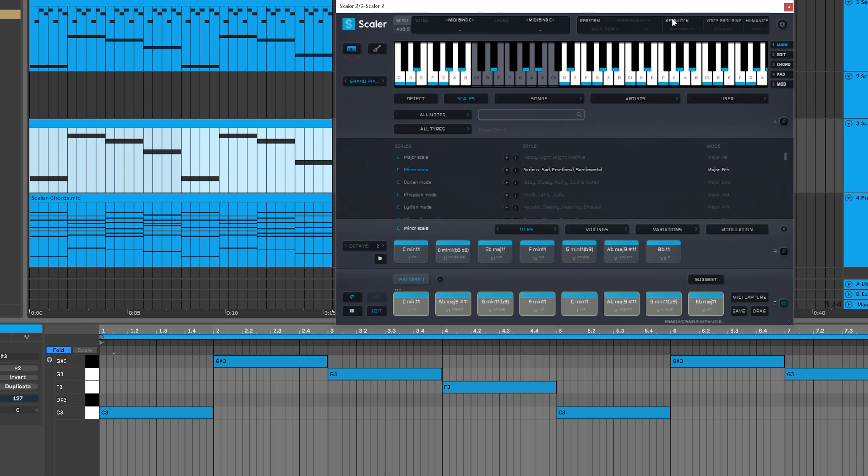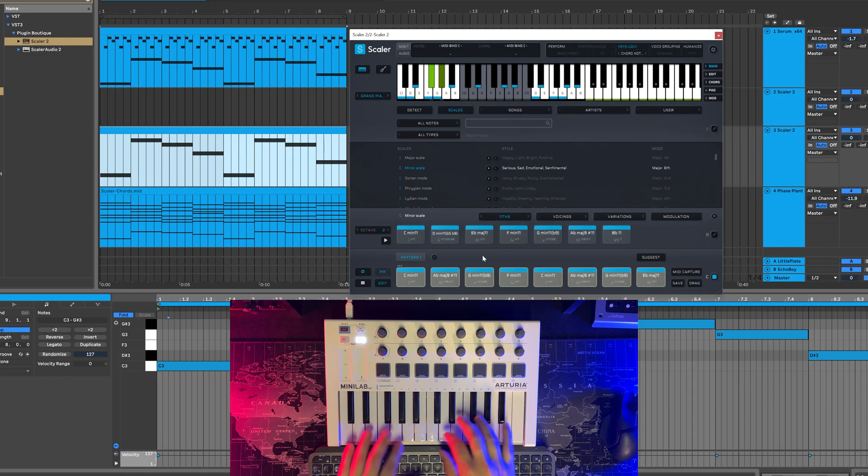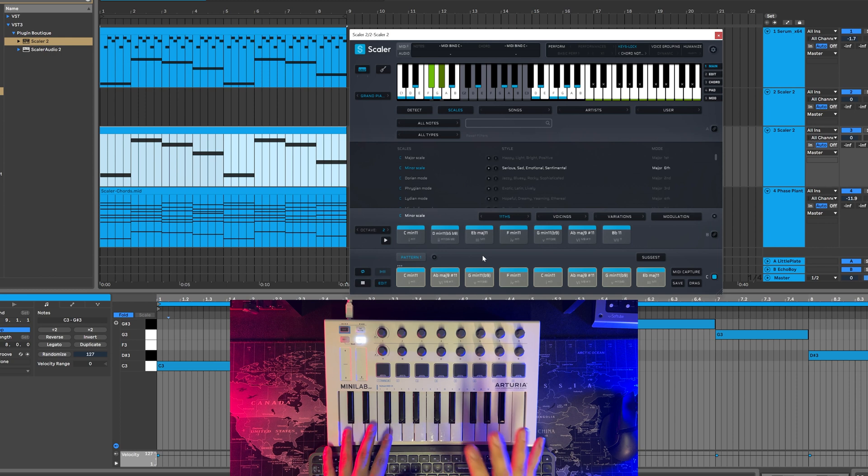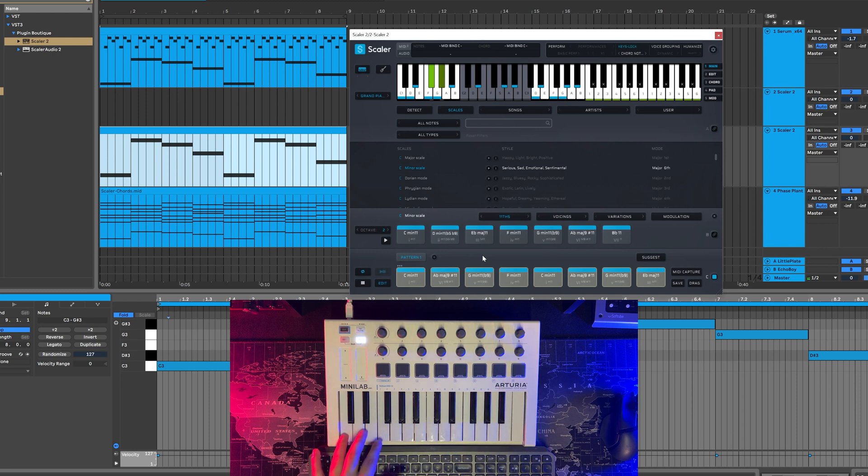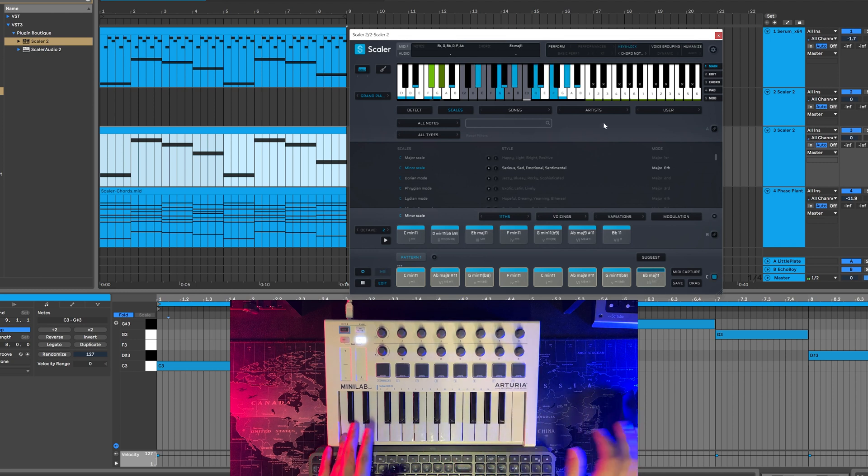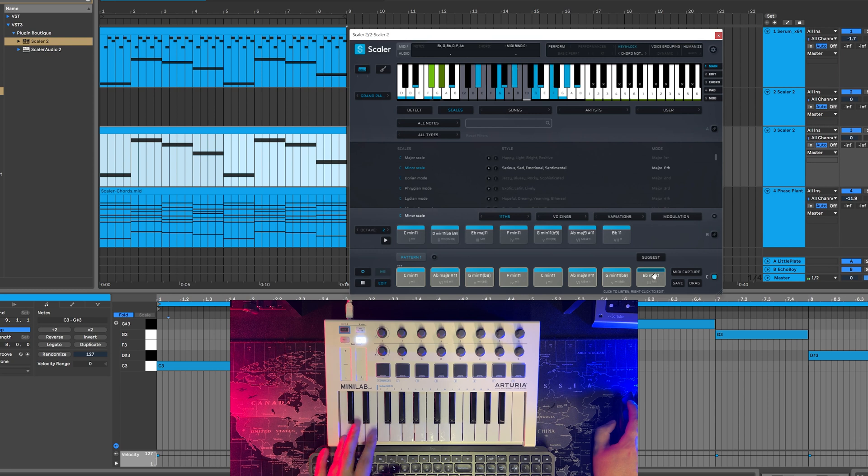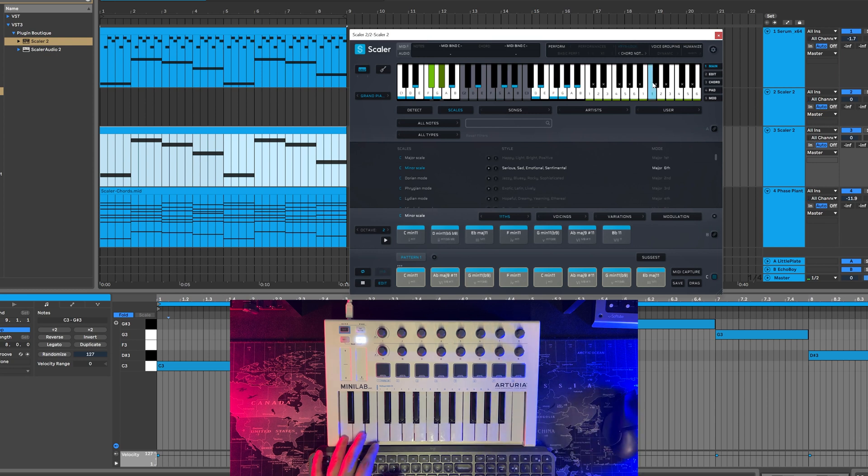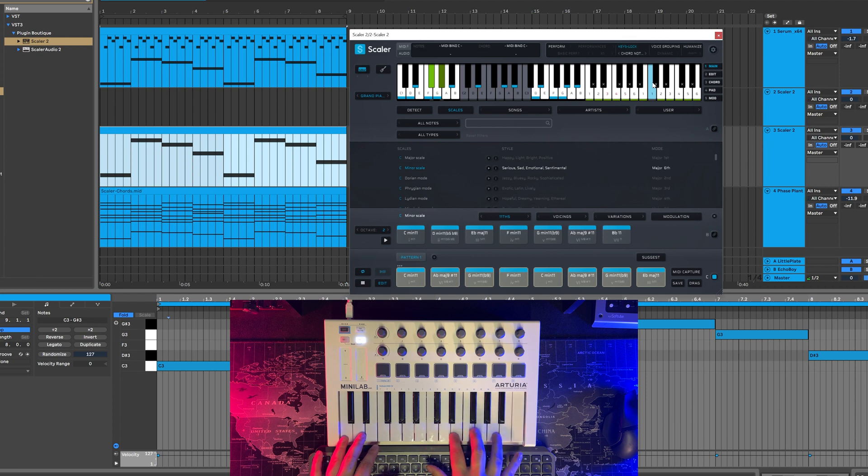But there's a really cool thing in the key locks feature up here at the top, which is chord notes and chord extensions. And what this will do, if I turn that on, and because I only have a two octave keyboard, it's a little bit weird. But if I play this chord here, it's going to be the E flat major. You'll notice here on Scaler, these are all now one, two, three, four, five, six. These are the notes inside of that chord. Okay. So now I can play those on all my white keys.